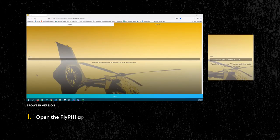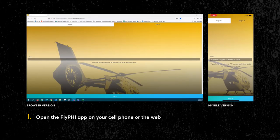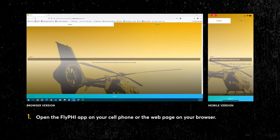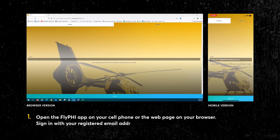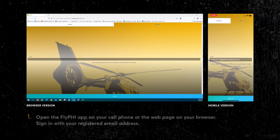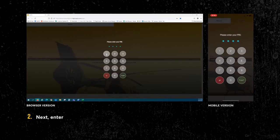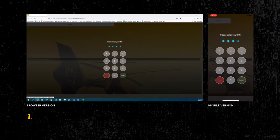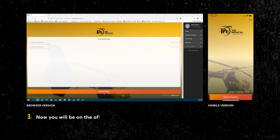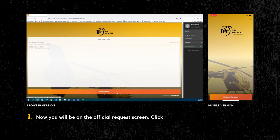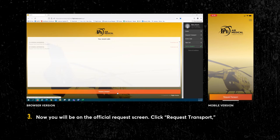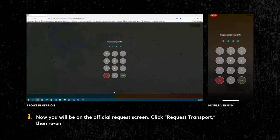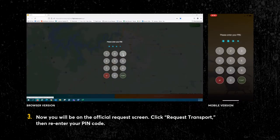Open the FlyPHI app on your cell phone or the web page on your browser. Sign in with your registered email address. Next, enter your four-digit PIN code. Now, you will be on the official request screen. Click Request Transport, then re-enter your PIN code.